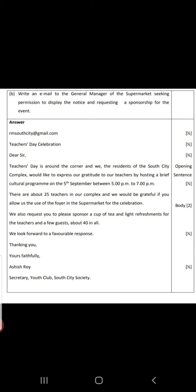First paragraph over. Leave a line — just press Enter if you are doing it on the computer, so that you go to the next paragraph. There are about 25 teachers in our complex and we would be grateful if you allow us the use of the foyer in the supermarket for the celebration.